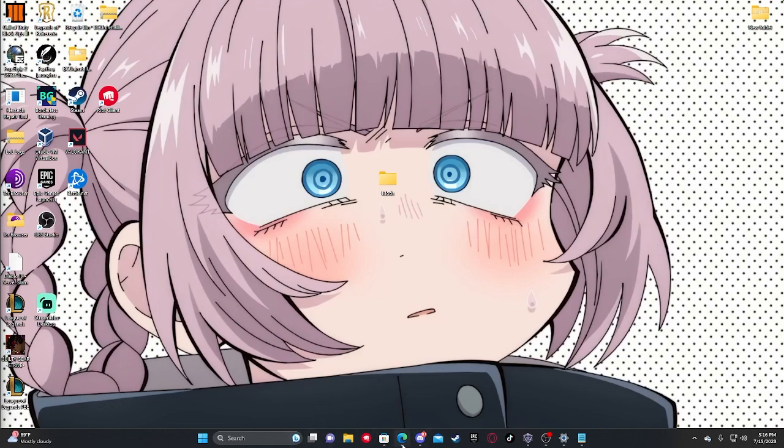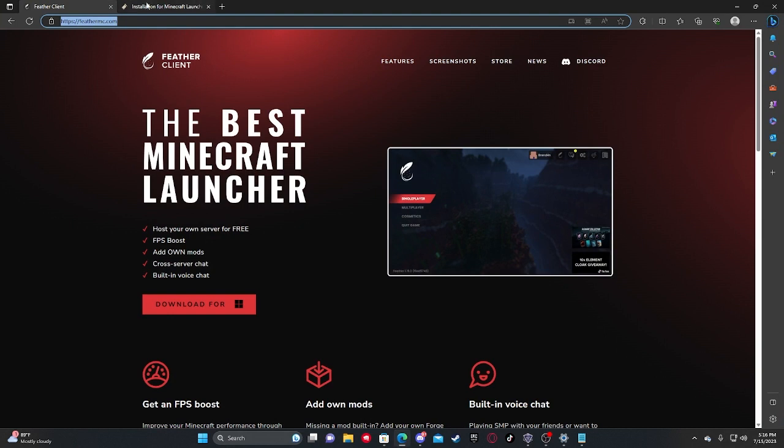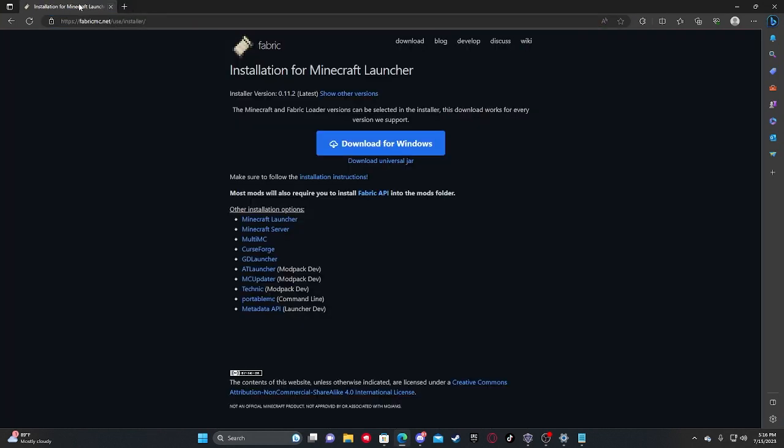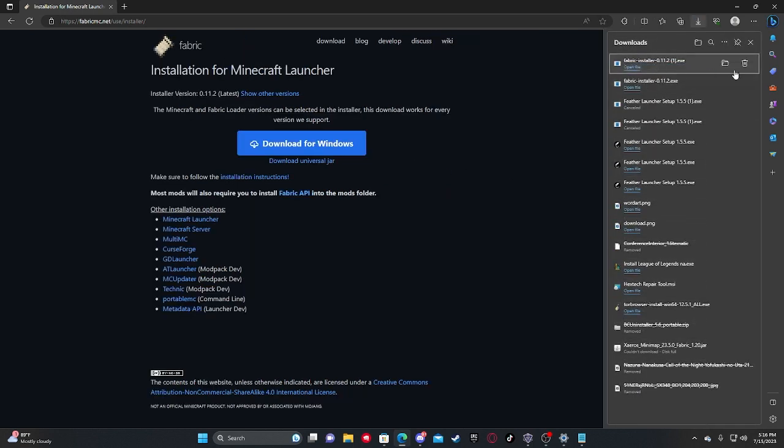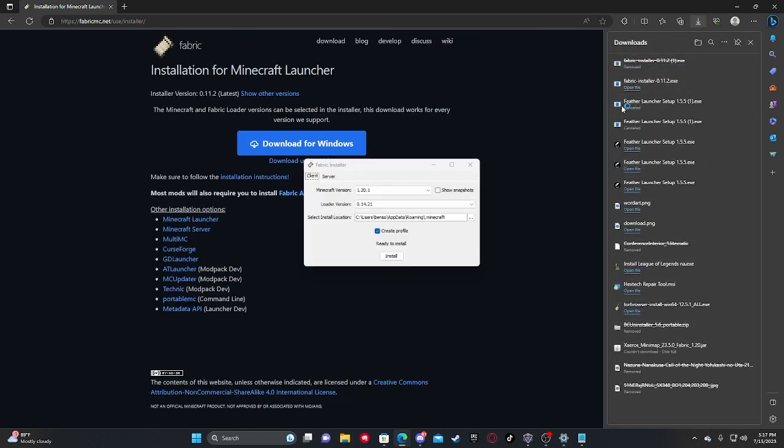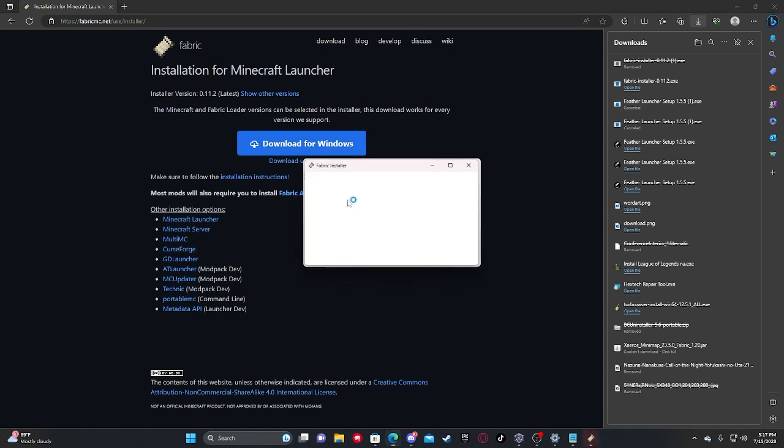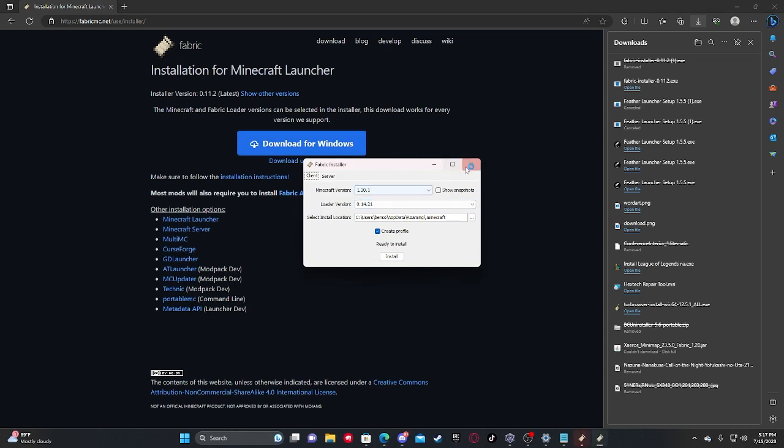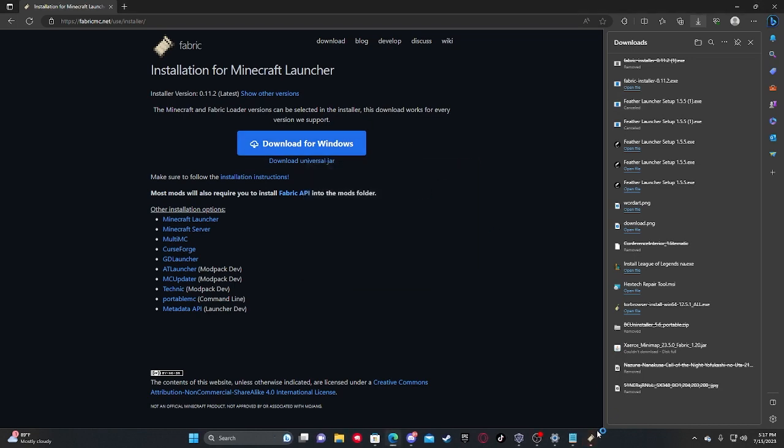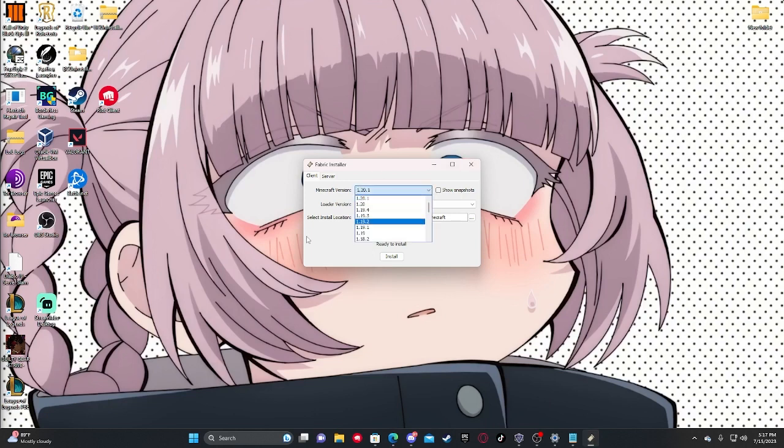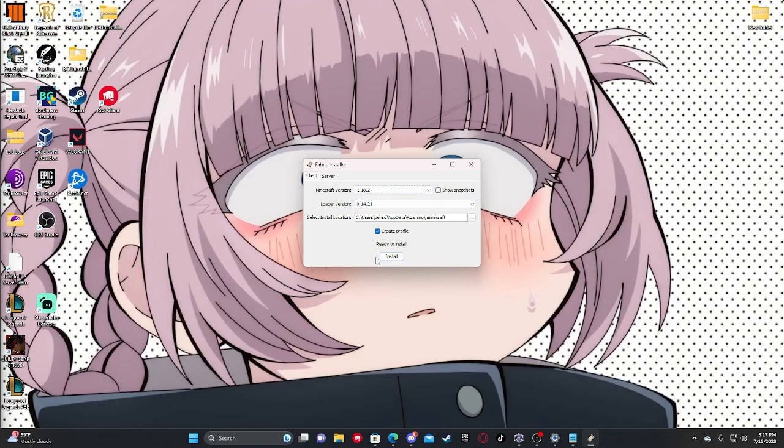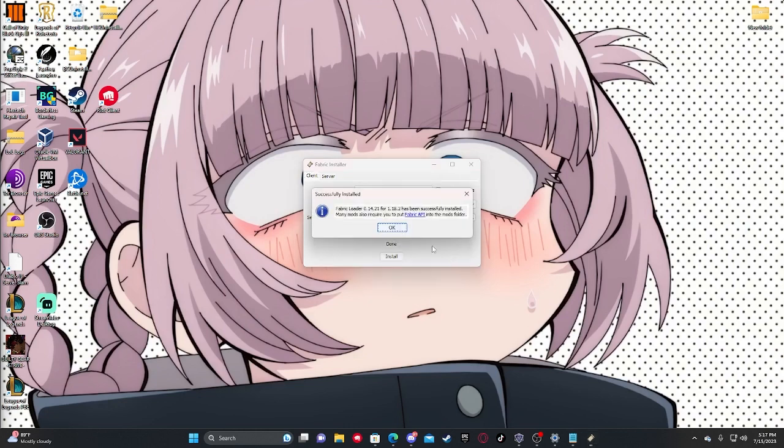So for this, you're going to need something in addition to the mods that we installed earlier, and it's going to be the fabric installer. So you just download this, it's going to give you this right here. Go ahead and run it, and it'll come up with this installer. All you need to do is select your version, which is going to be 1.18.2 and make sure create profile is selected and install.